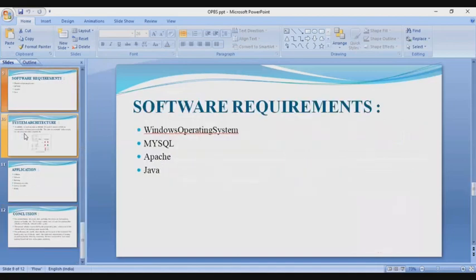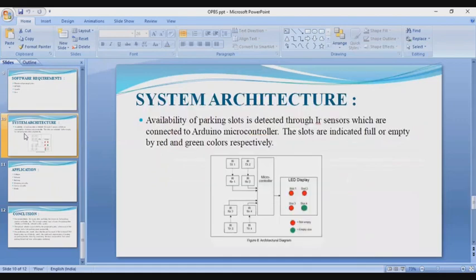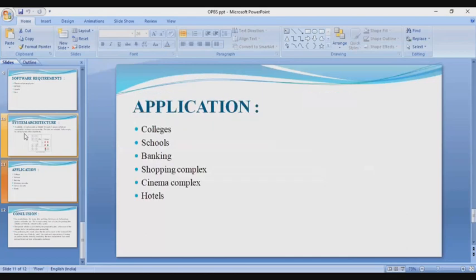Moving to the next slide: software requirements — Windows operating system, MySQL, Apache, and Java. Moving to the next slide: system architecture. You can see the system architecture diagram. Availability of parking slots is detected through IR sensors which are connected to the Arduino microcontroller. The slots are indicated as full or empty by red and green colors respectively.